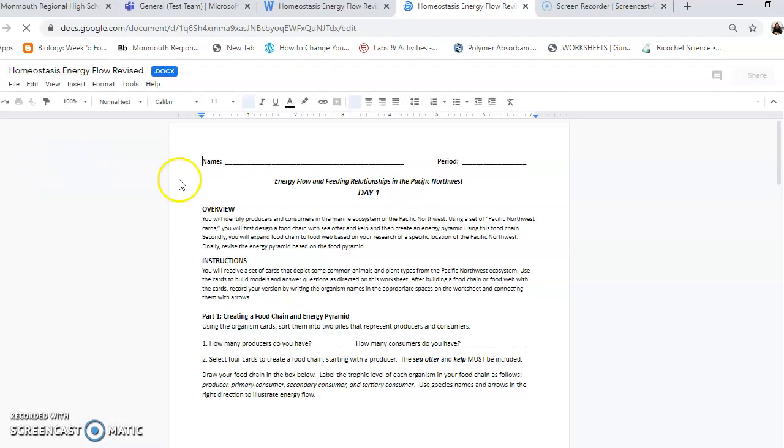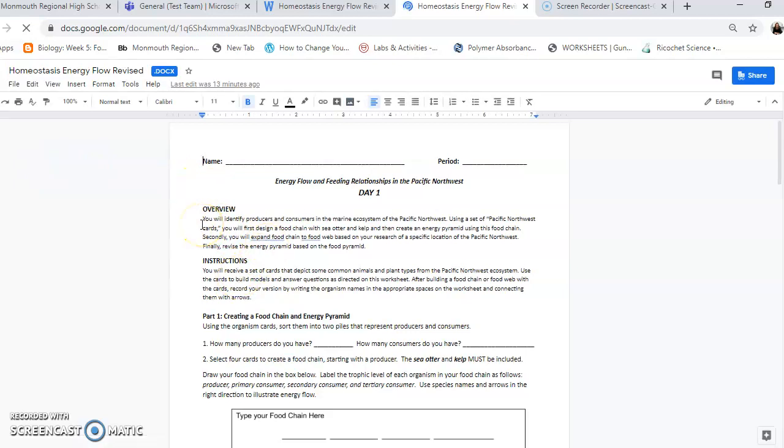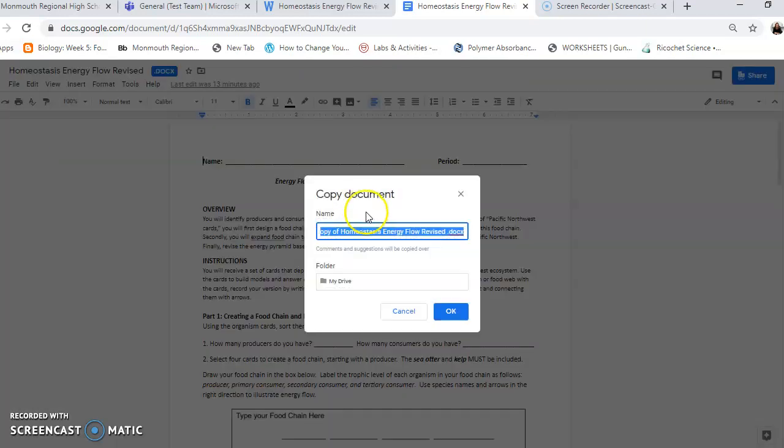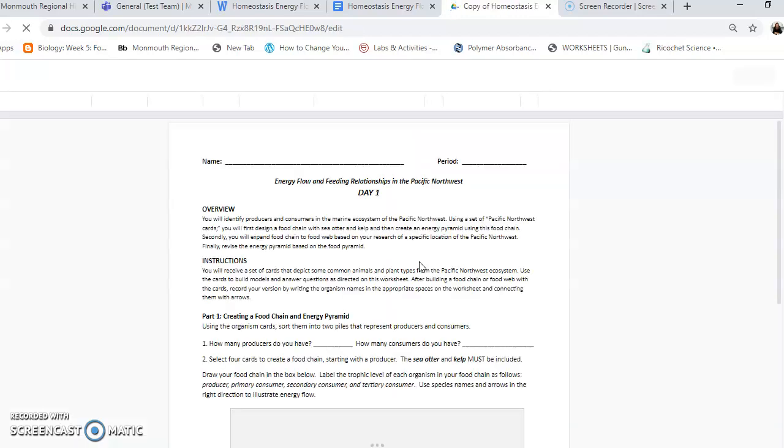First thing you're going to do, though, is you have to make a copy for yourself. This is the master copy. If everybody edits it, you're going to drive each other crazy because everybody's going to be editing it. So you have to go over here to file, make a copy, and then save it. I would put your name on it. So if this was mine, I would just do Roach on there. And it'll save it as a new document in your Google Drive.